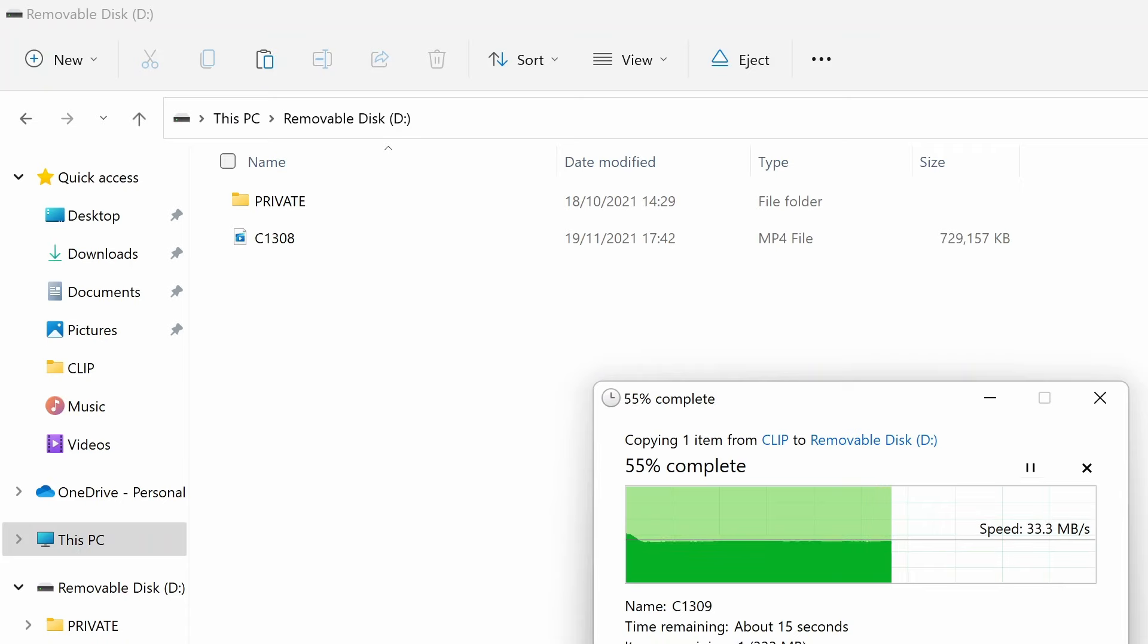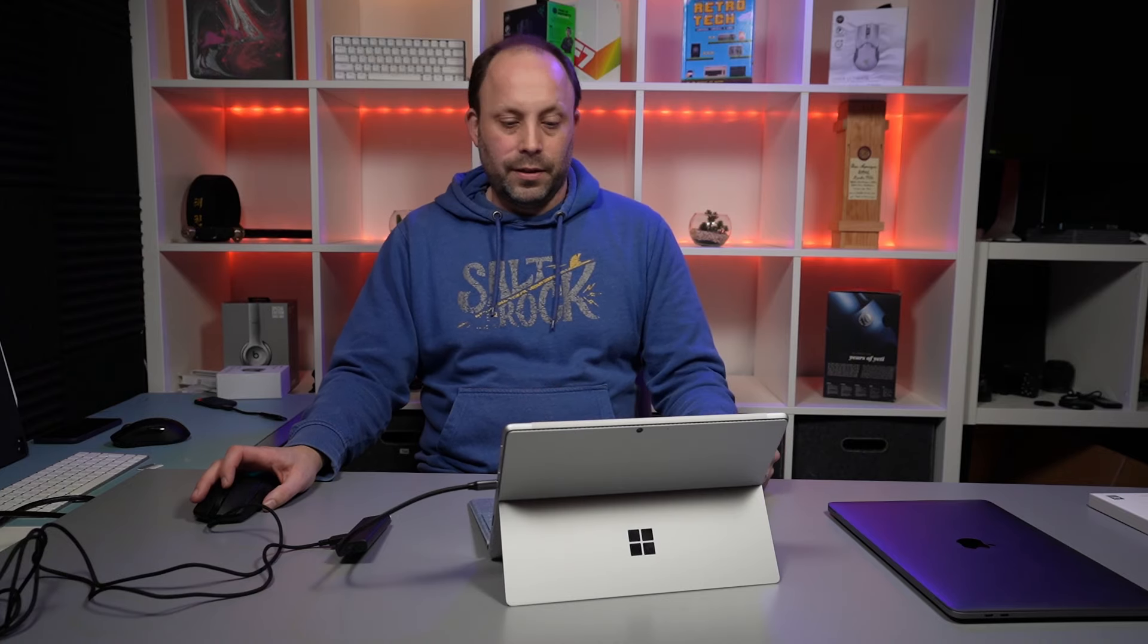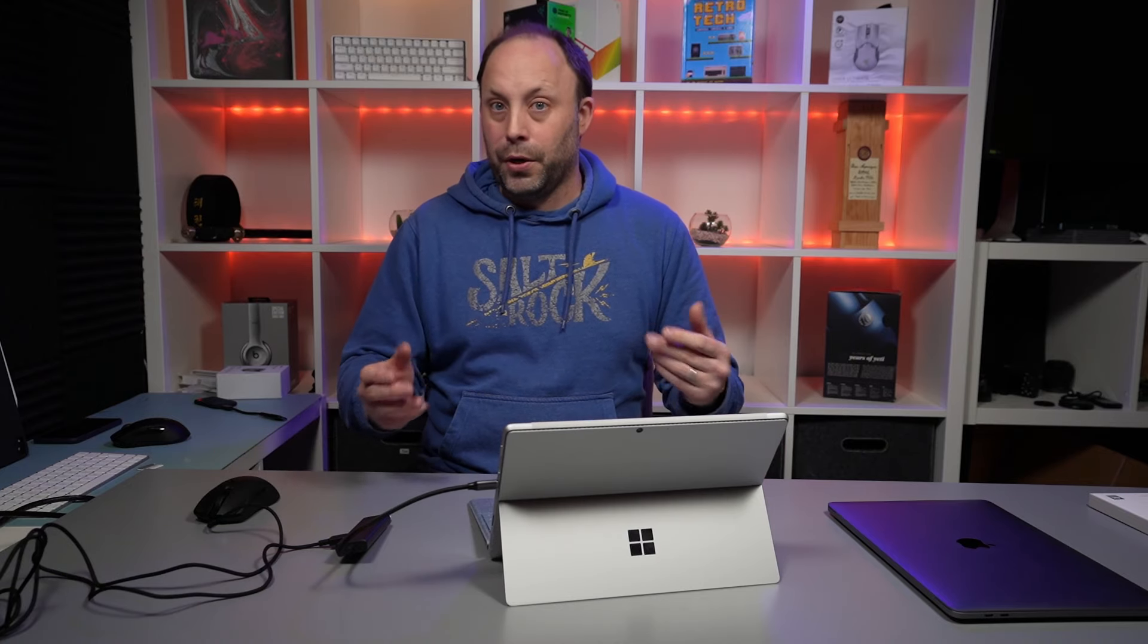I don't know if anyone would actually utilize this, but it's handy that we can do it. Some readers you can only use one card at a time, but with this one both are showing up.